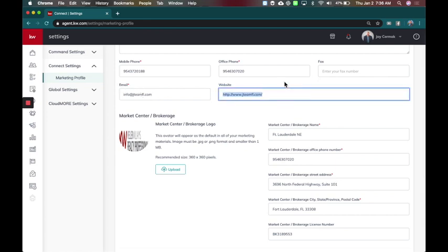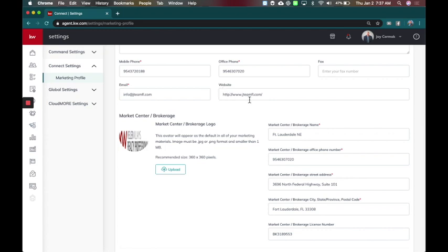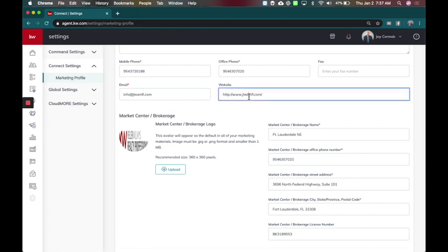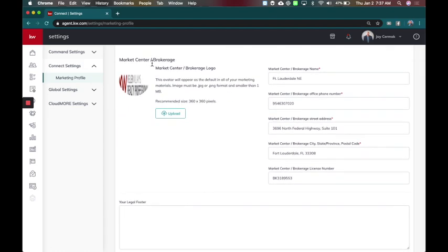When you add your website, by the way, please note you have to have this HTTP in here or it might give you an error message. So I've already got that entered in here. I just went to my website, by the way, and copied and pasted the link here. Then you get to your marketing center logo.